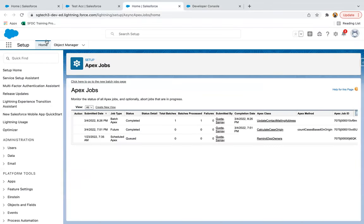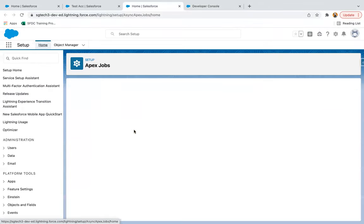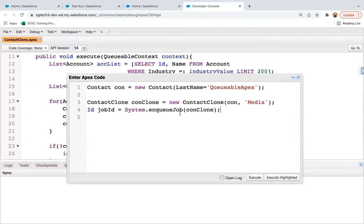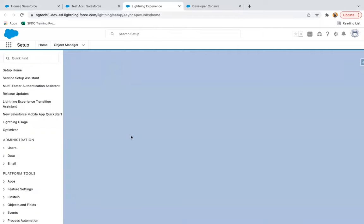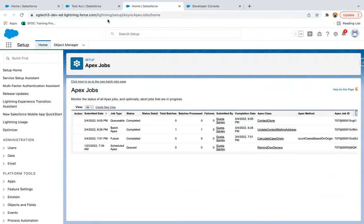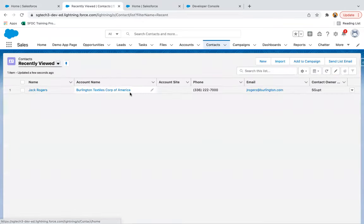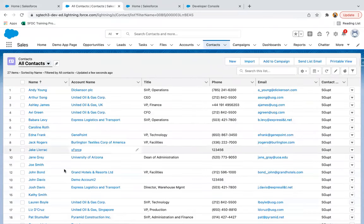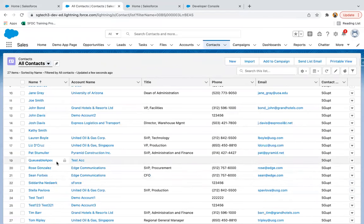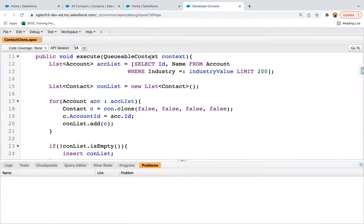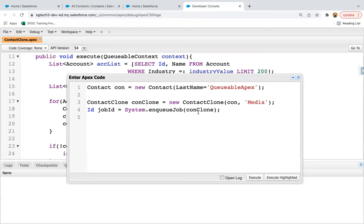Before executing, I'm refreshing this page. You can see there is no queueable job yet — three rows are available. Now I'm going to execute and you will see a fourth row appear. After executing, if I come here and refresh, you can see the queueable process is completed. If I refresh the account, you will see a related contact with the name 'queueable apex'. Going to contacts there are two contacts named queueable apex — one I created from the anonymous window and one is cloned and then created.